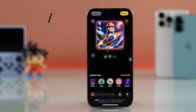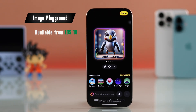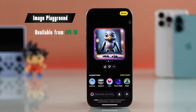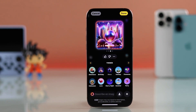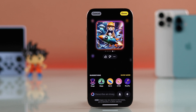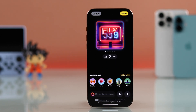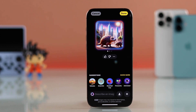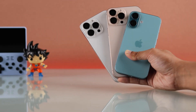One of the most exciting features of the iOS 18.2 update is Apple's new AI image creation tool, Image Playground. In this video I'll show you how to get access to the Image Playground and all the awesome ways you can use it to create and save AI generated images on any iPhone 16 and iPhone 15 Pro or Pro Max.